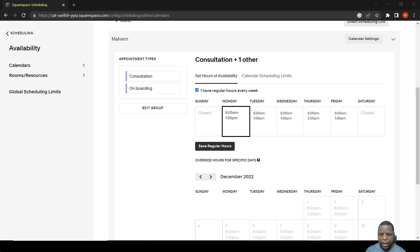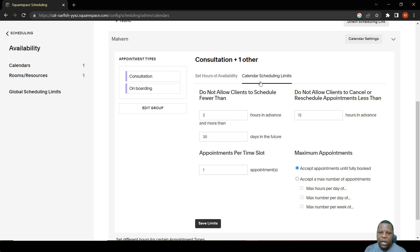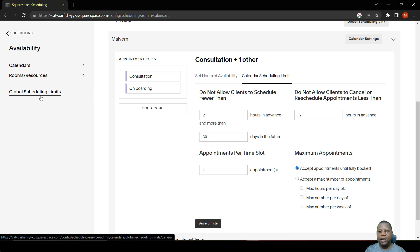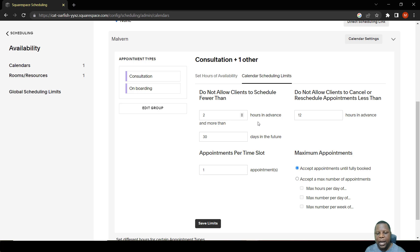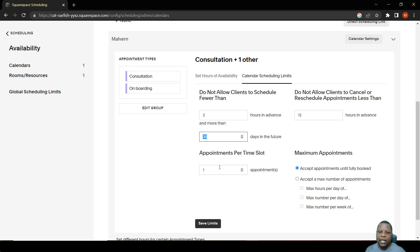When setting up your availability, there are Calendar Scheduling Limits found on the second tab. These apply directly to this calendar only. There are also Global Scheduling Limits, which are default settings applied to any calendar created in the future. Under Calendar Scheduling Limits, you can limit the number of hours between when a person books and when the event starts. You can also limit bookings to only 30 days into the future, and limit the number of appointments per time slot — for example, only one person per slot.